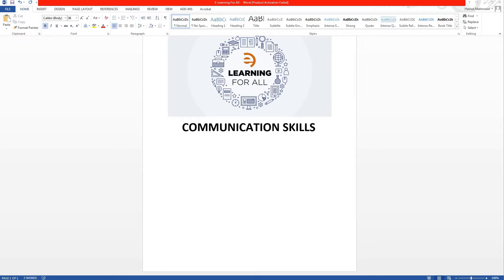Hello friends, welcome to our new course of e-learning for all. Today we are starting a new course: Communication Skills.